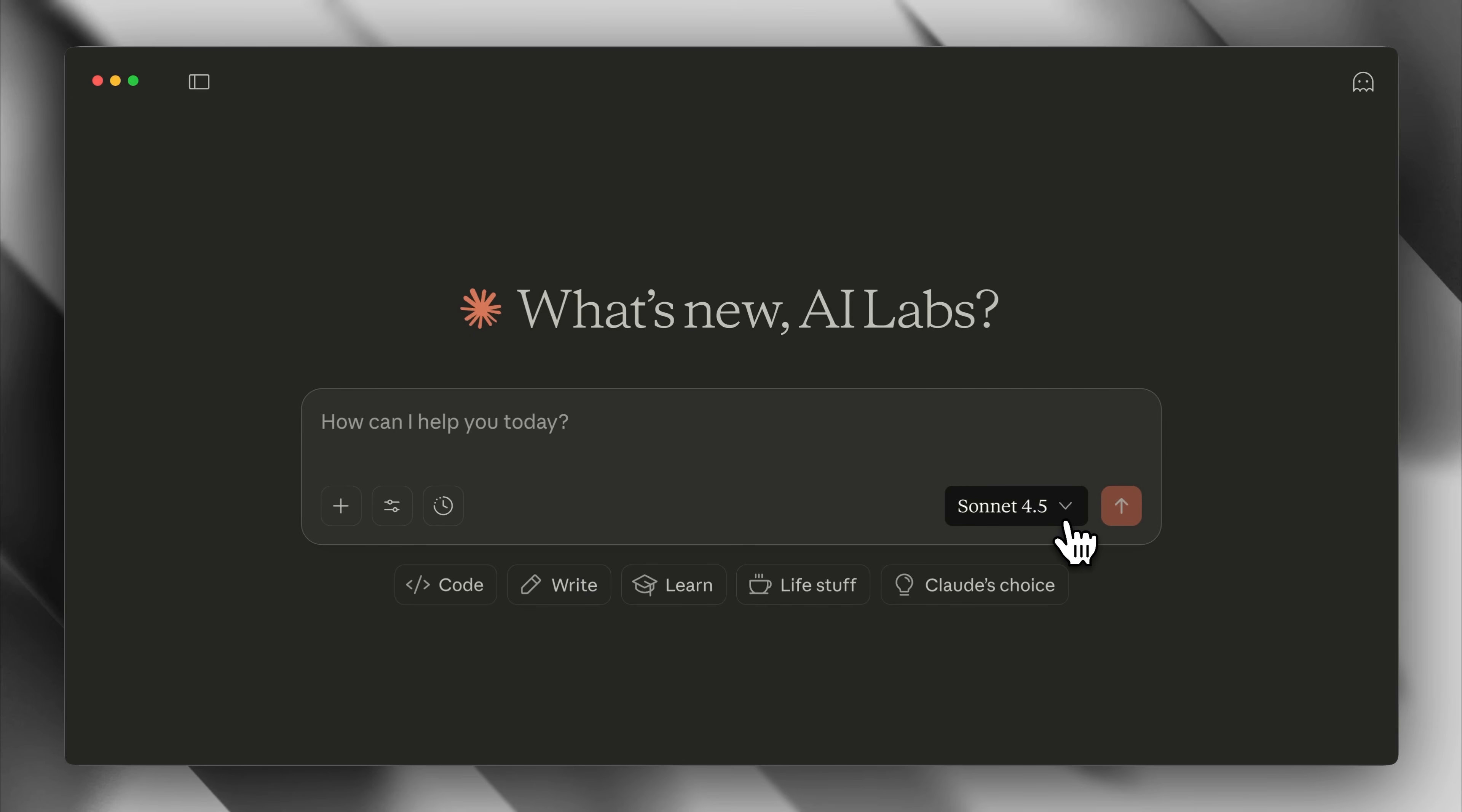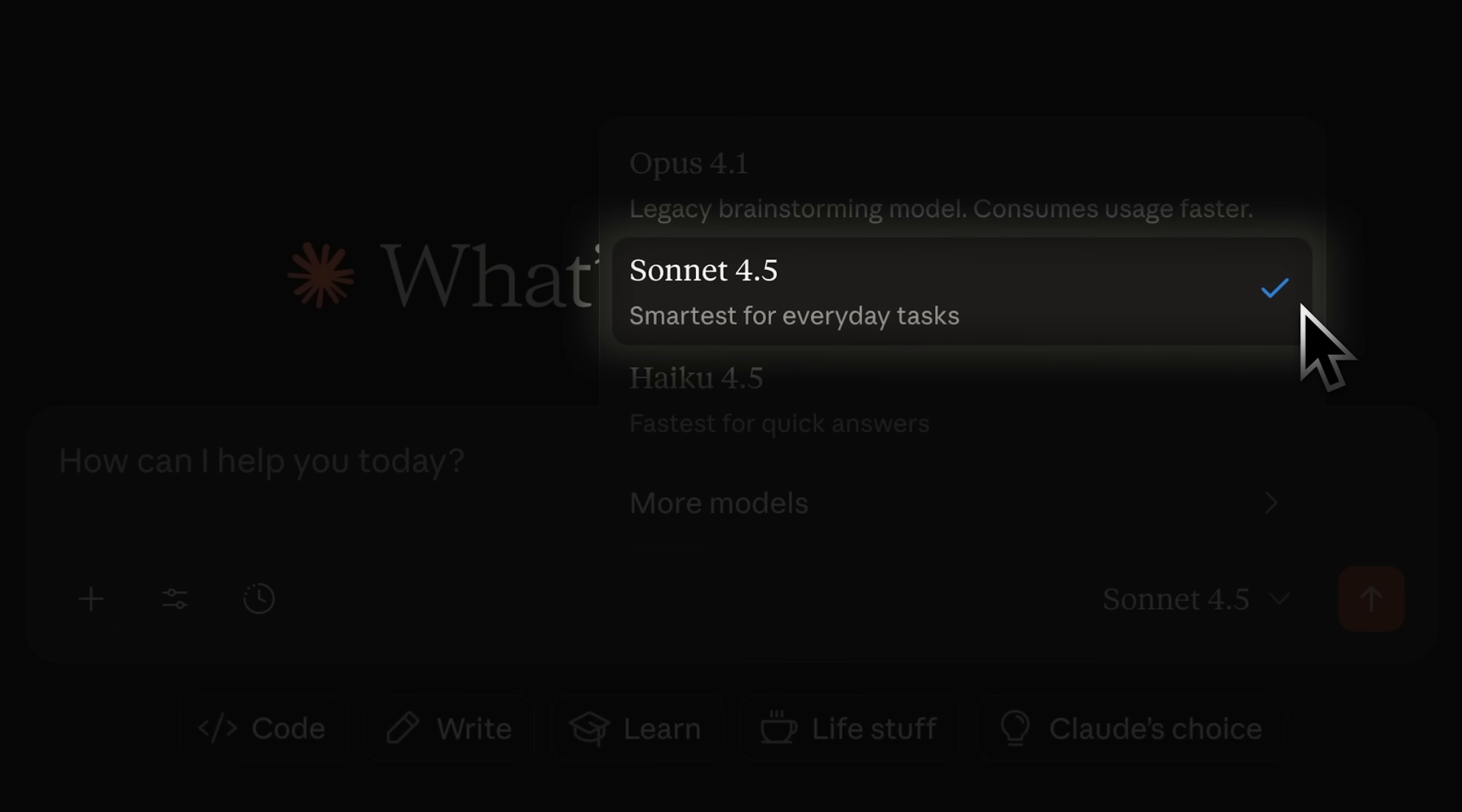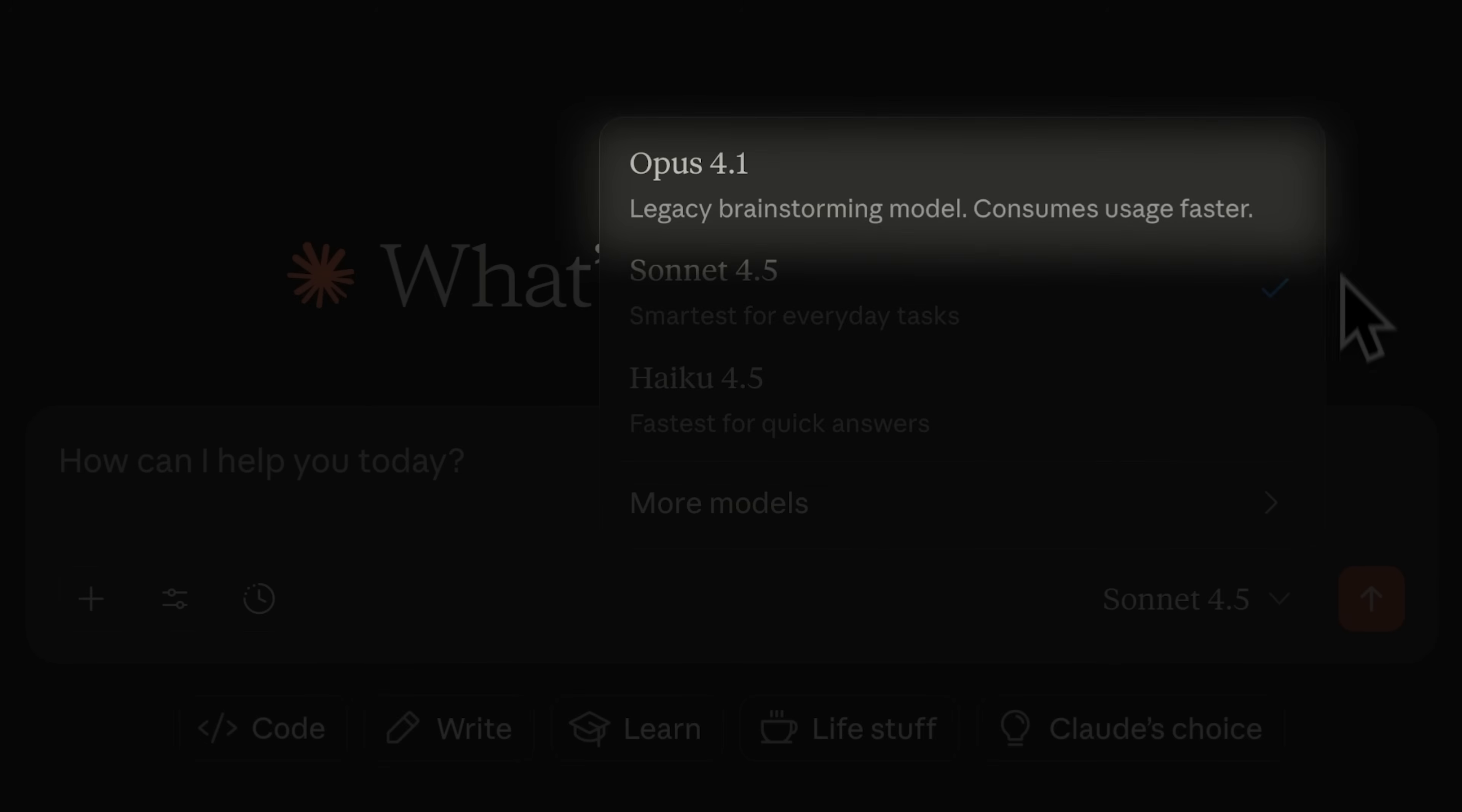On the other hand, Claude also offers multiple models that you can choose from using the model selector. You can go for Claude model, the smartest, fastest and most capable model yet. You can also choose Claude Haiku for quick and concise answers or the Opus model, which is one of the best options for brainstorming.